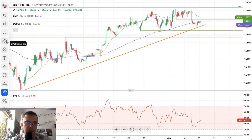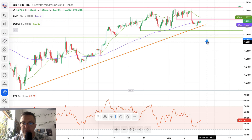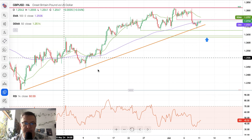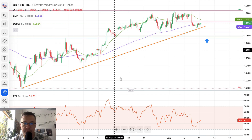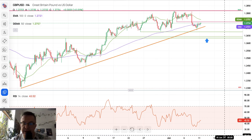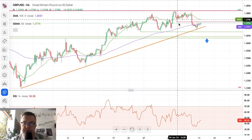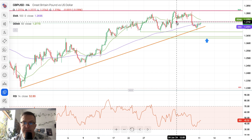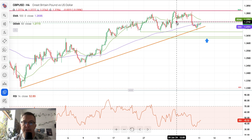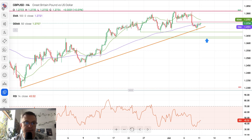This demand zone is the key zone on this time frame that needs to be violated by bears to move the market lower. If this zone is violated, we'd be below both moving averages and below that trend line. Momentum at 45 points is rather negative, bears are in charge, and the 1.2742 resistance level will likely cap any bullish attempts.